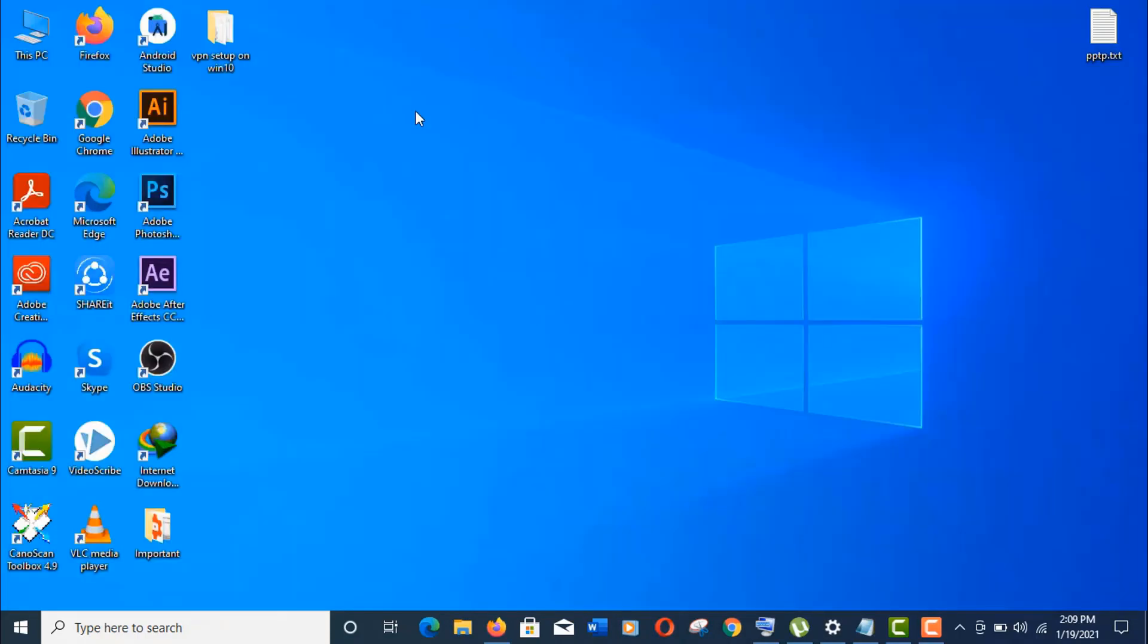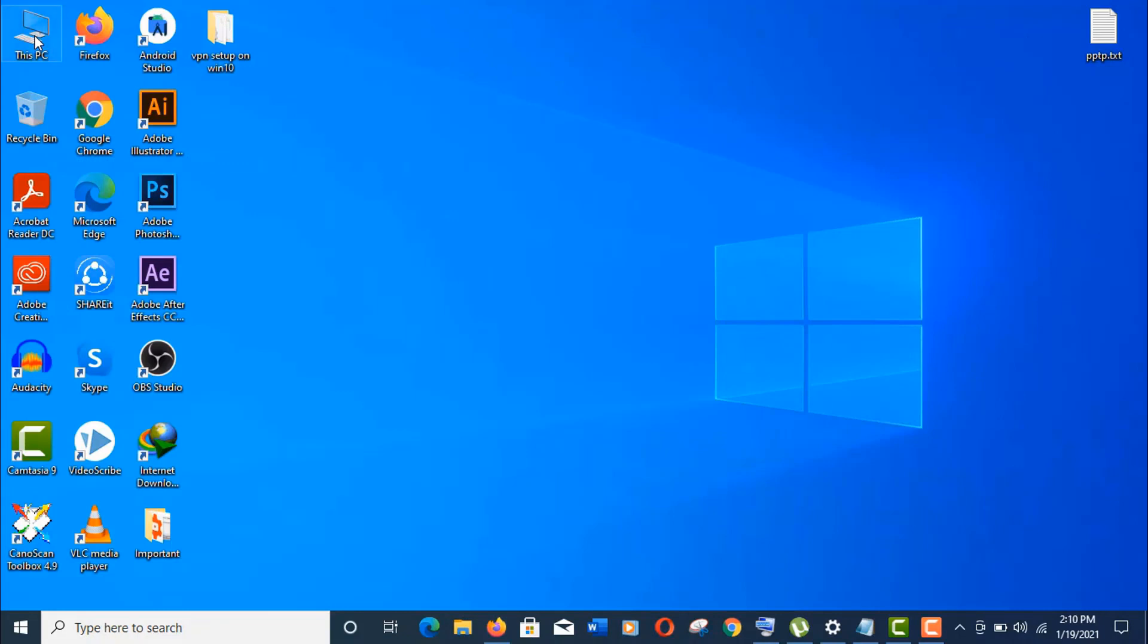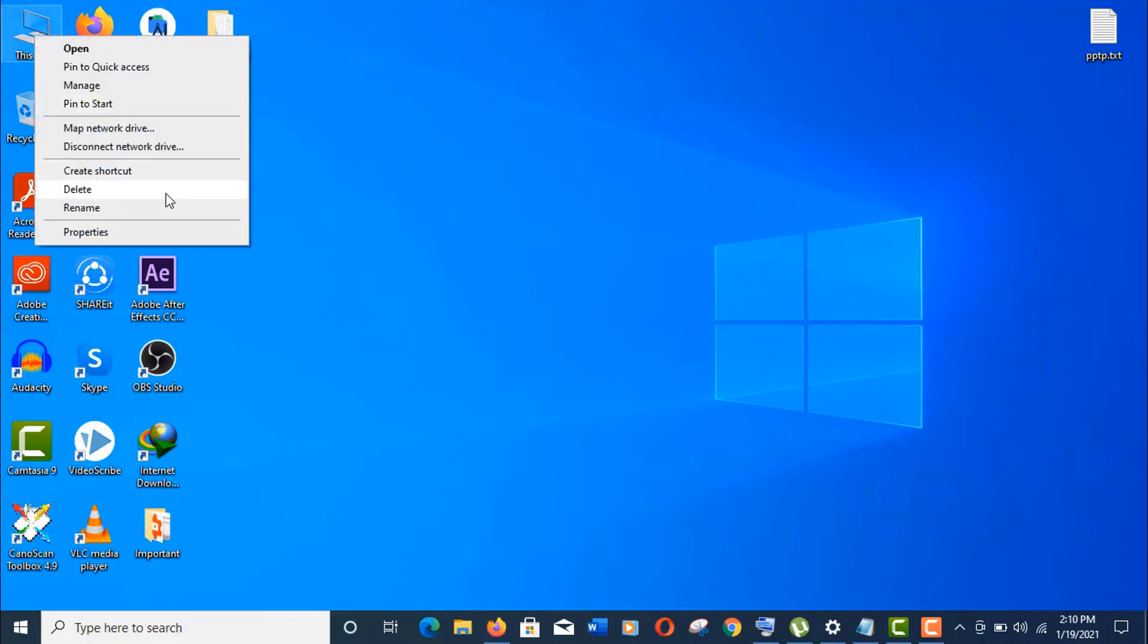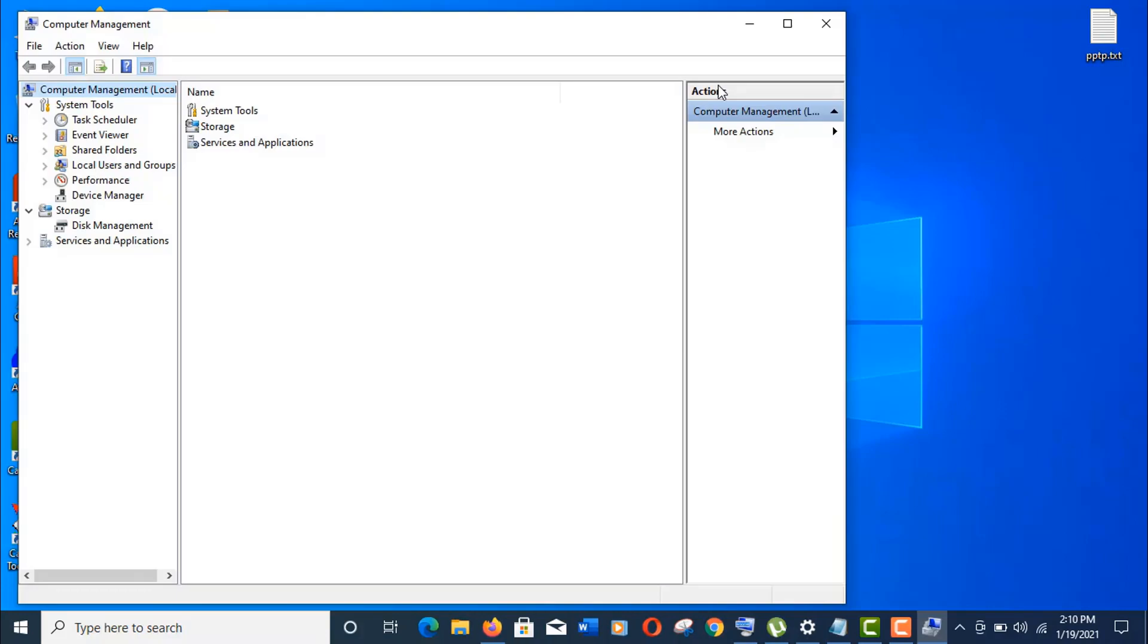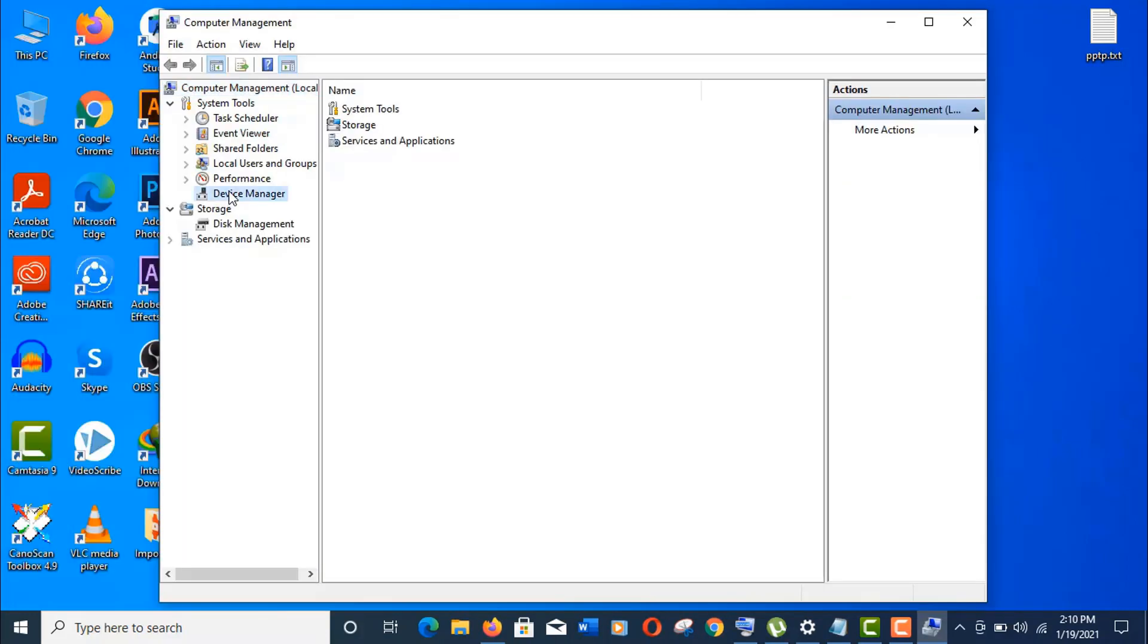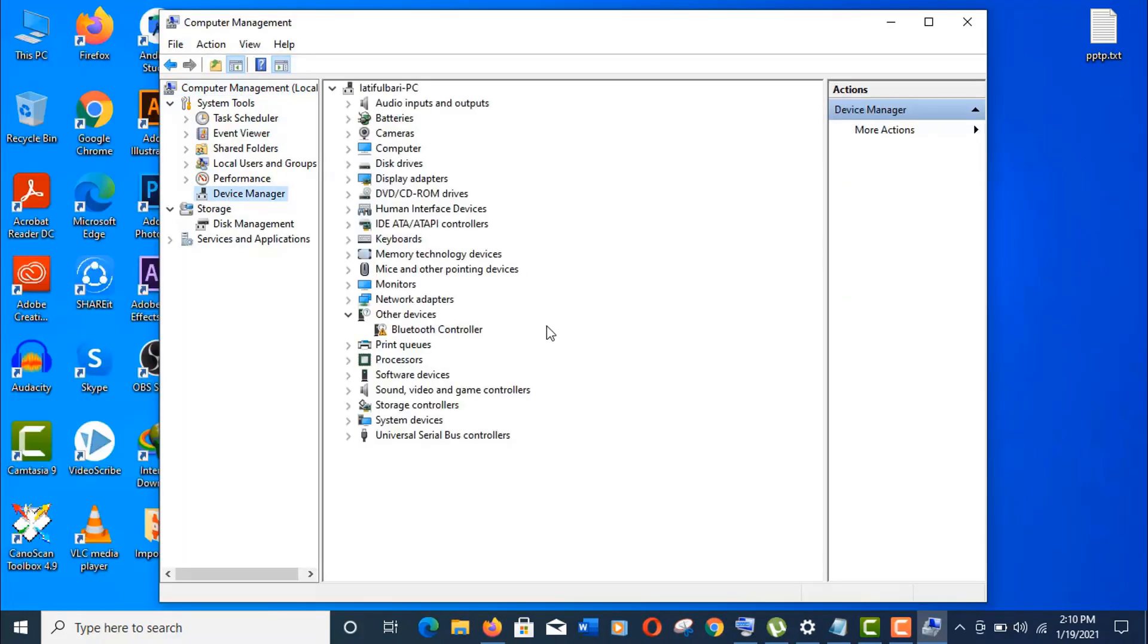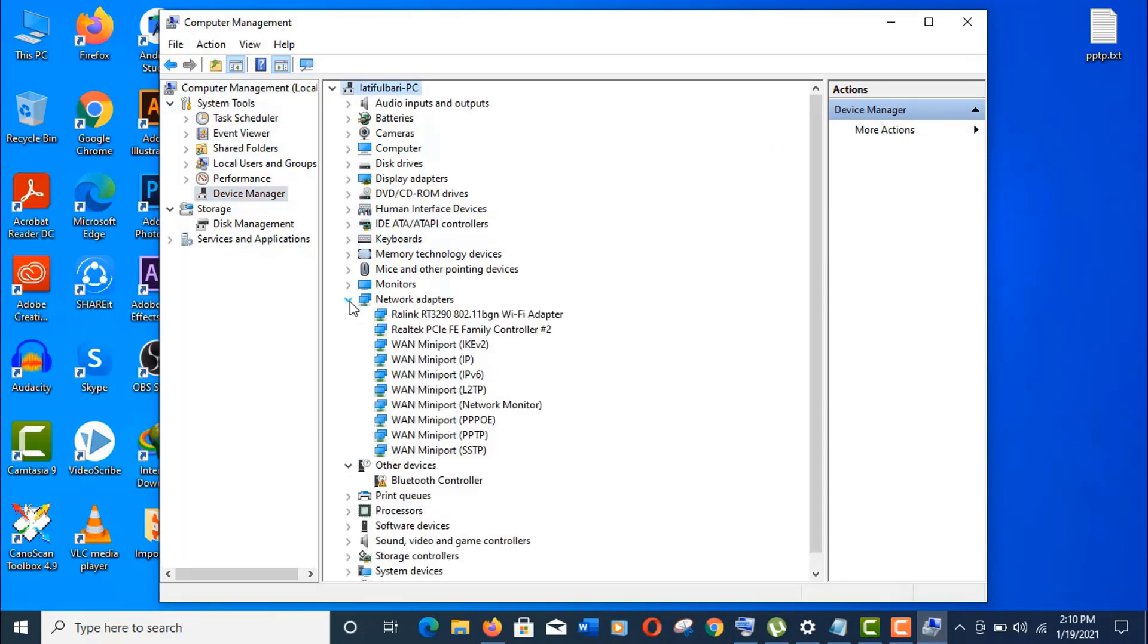Now we need to go to the device manager option. You can go there through control panel, start menu, and there are many other ways like this. Now click on device manager here, click on network adapters. Now follow my footsteps.